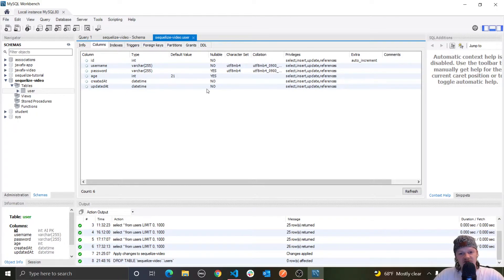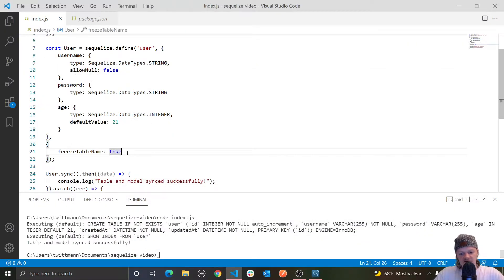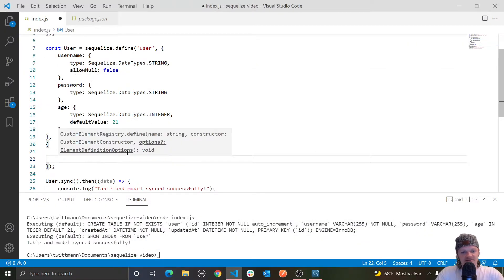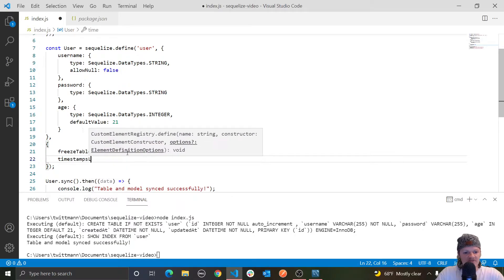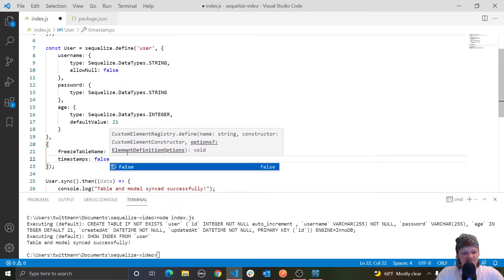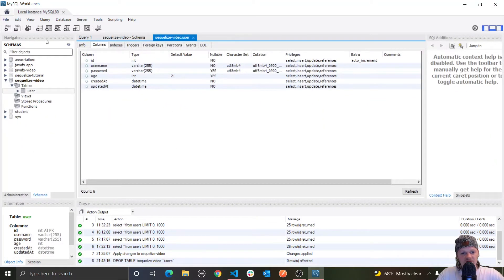This functionality can be disabled using the third argument. Another key we can pass is `timestamps`, set to false. If we set that to false, then createdAt and updatedAt will not show up when we sync our model with the table.